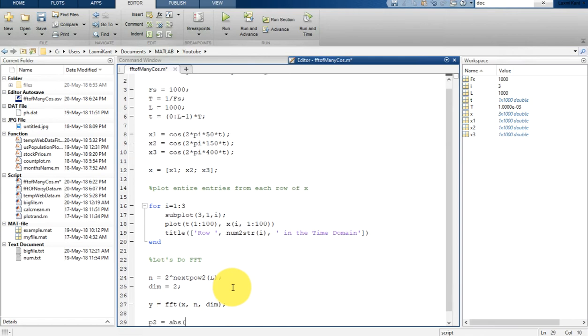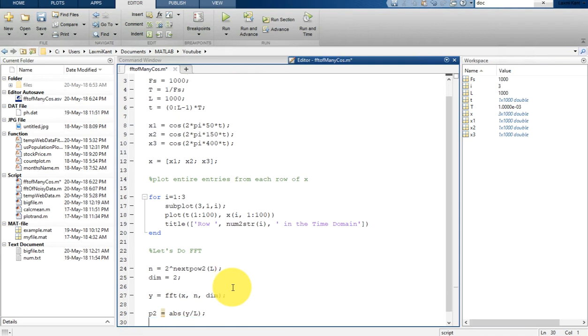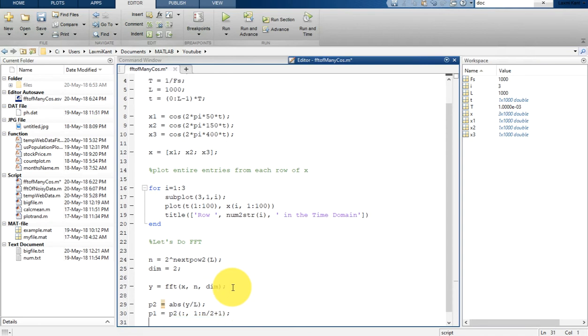So, you know, the X is 3 rows and 1000 columns. Then Y equal to FFT of X, and then dimension 2, that's when it will perform FFT throughout the row. Now we are going to get here the power spectrum. P2 is equal to the ABS Y by L, that is power spectrum.